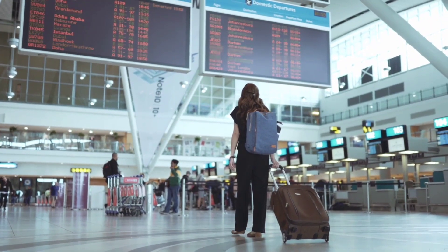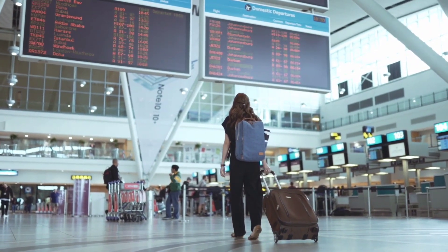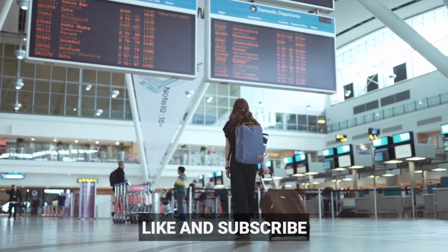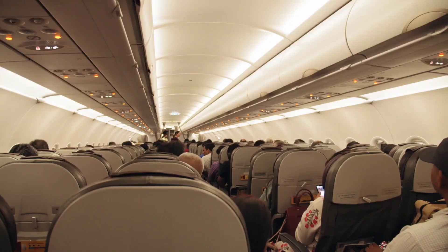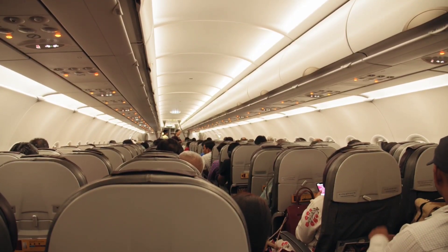That is it for today guys. For more job updates, hit the like button and subscribe to our channel. Thank you so much for watching this video. Till then take care bye bye.